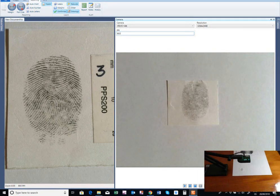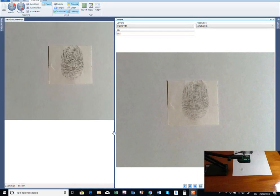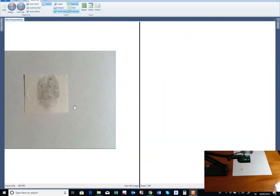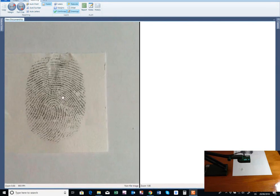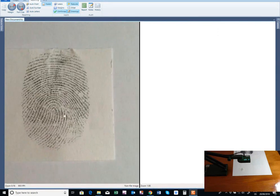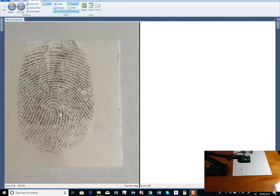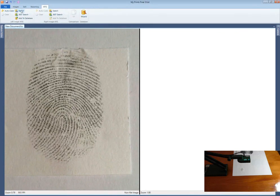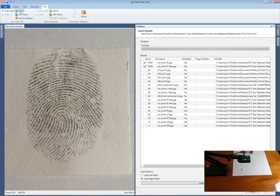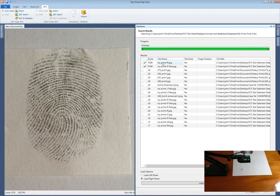Here I am capturing an impression without a scale. With searching and a match.